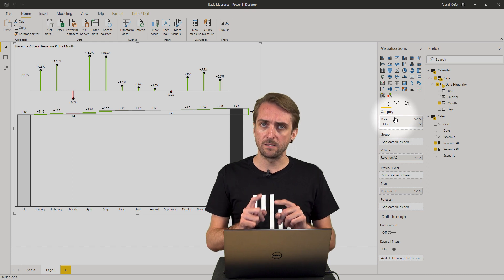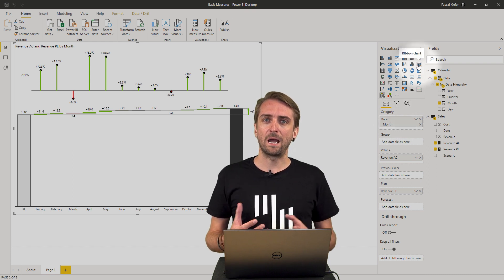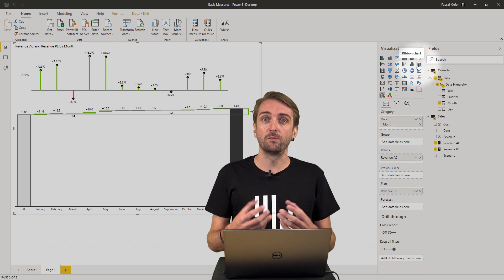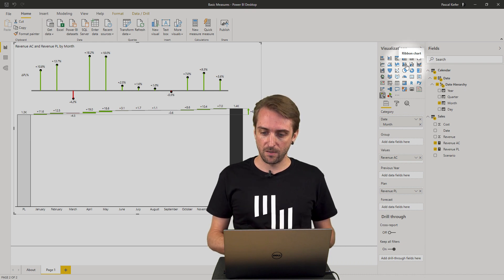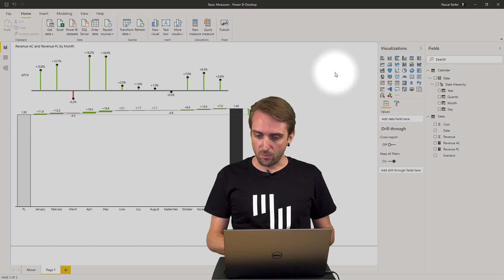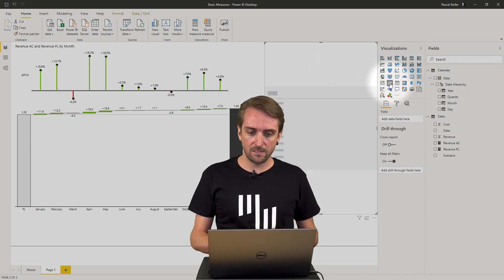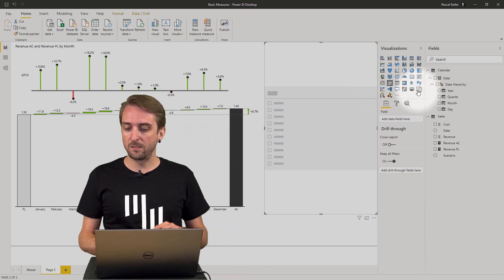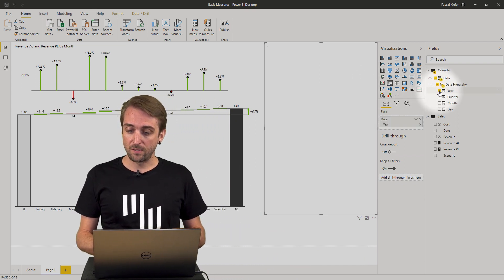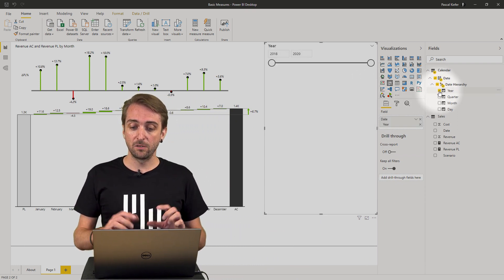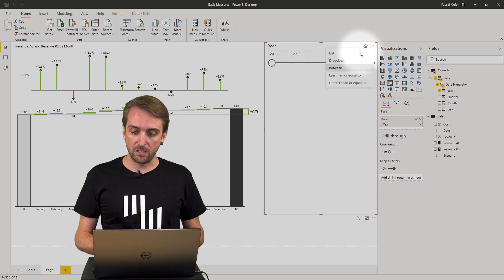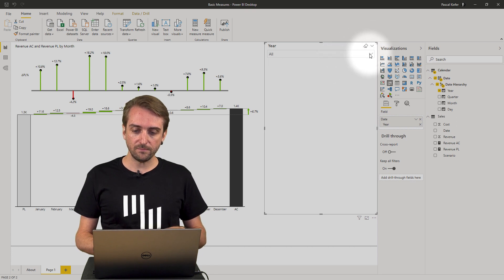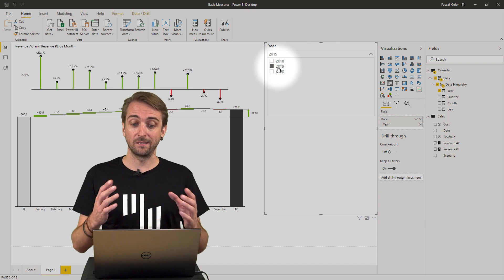So let's add a slicer so we are able to filter to one specific year. So I go here and select the slicer. I want a filter by year. So let's add the year to the slicer and change it into a drop down and then only select the year 2019.